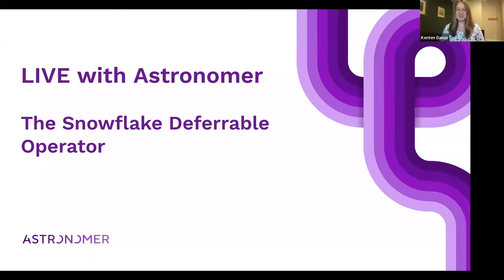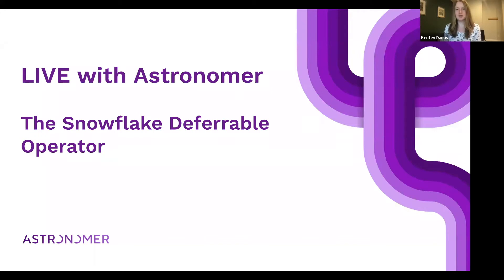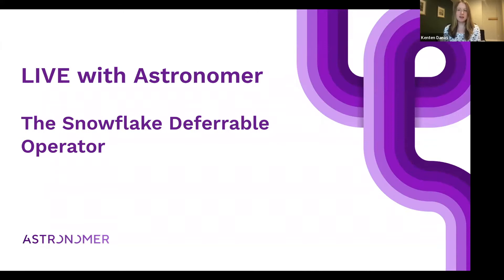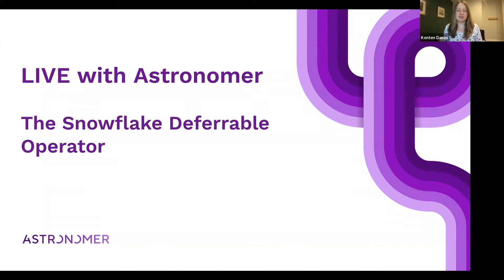Awesome. Thanks, Viraj. Yeah, so thanks everybody for joining us today. As Viraj said, we're super excited for the Snowflake topics. We know that lots of people use Snowflake pretty heavily within their data ecosystem and especially with Airflow. So super excited to do our highlight today on the Snowflake deferrable operator.